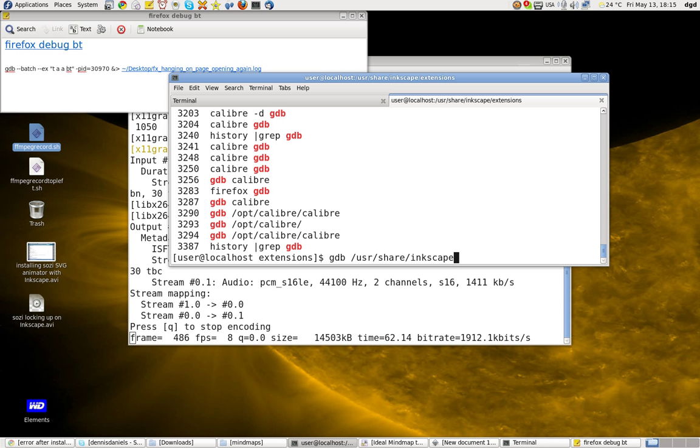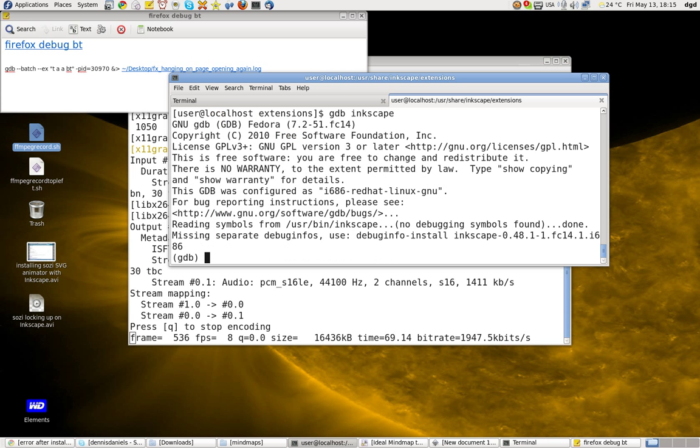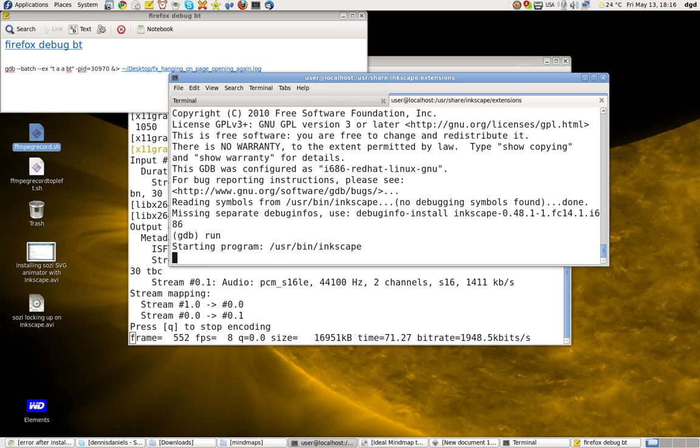Maybe I can just run gdb Inkscape. No, just Inkscape. Let's see what happens. User bin Inkscape. Okay.